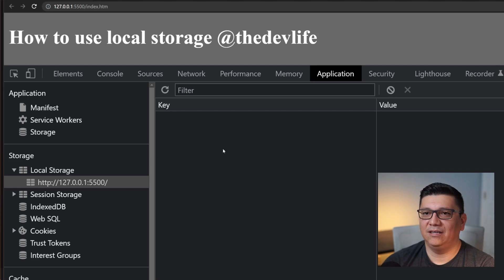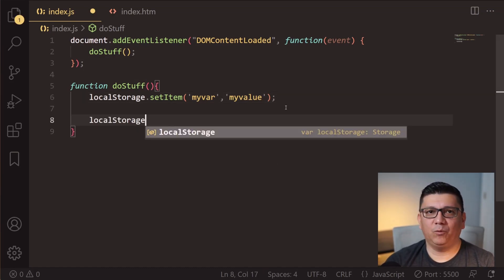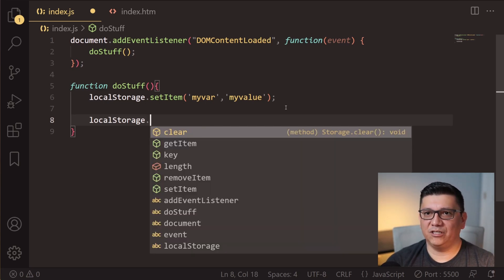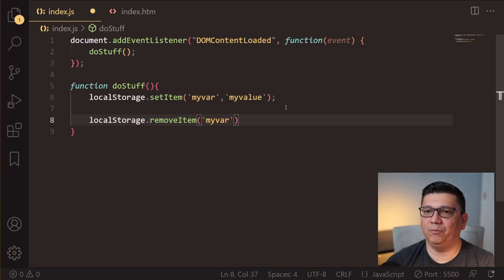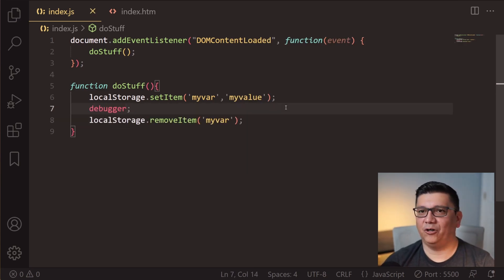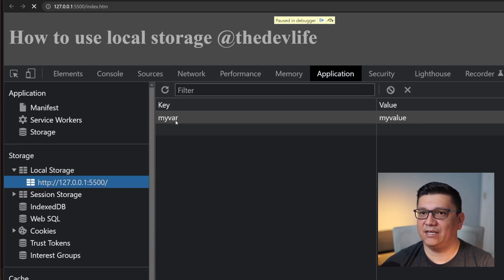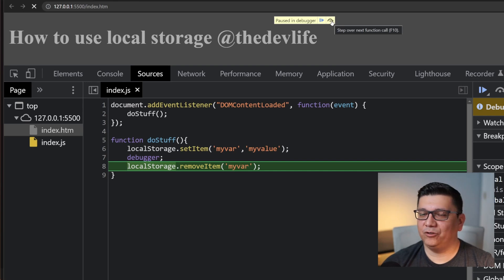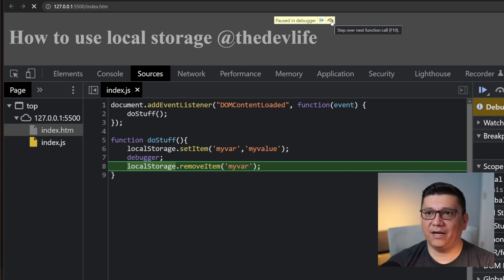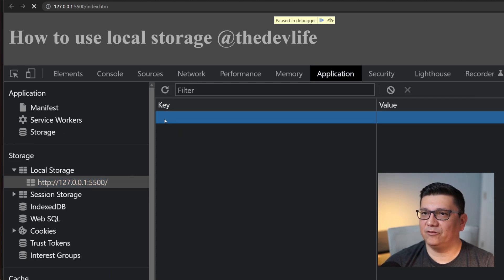There is a way to clear out whatever is in local storage manually right from the browser, and that will clear out whatever data you have stored. You can also do it using code: use the removeItem() method and specify which key you want to remove. I'm going to set a debugger here so we can step through the code. At this point we've set the item — you can see it there — and now stepping through, after calling removeItem(), the data is in fact gone.